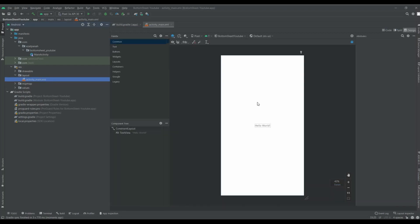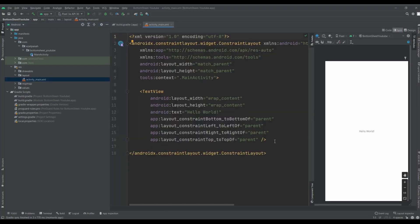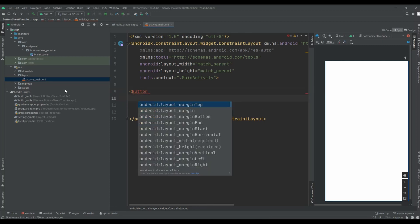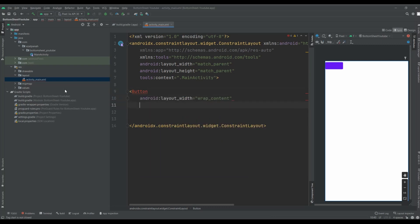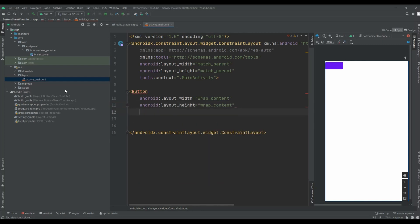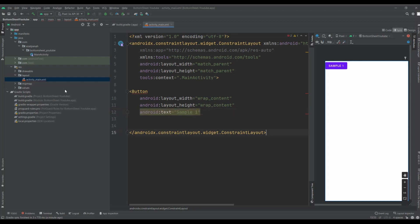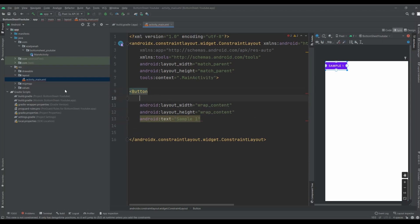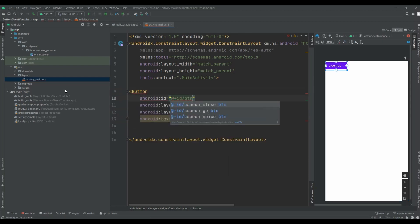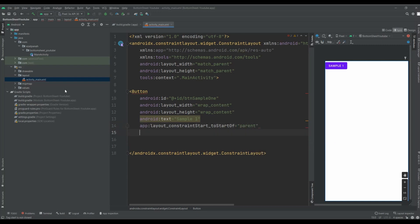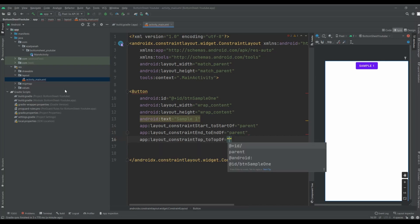Now I want to add two buttons in the main activity. Sample one, and I need an ID for this element: btn_sample_one. I also need to set constraints in the constraint layout — start to start parent, end to end parent, and top to top parent.